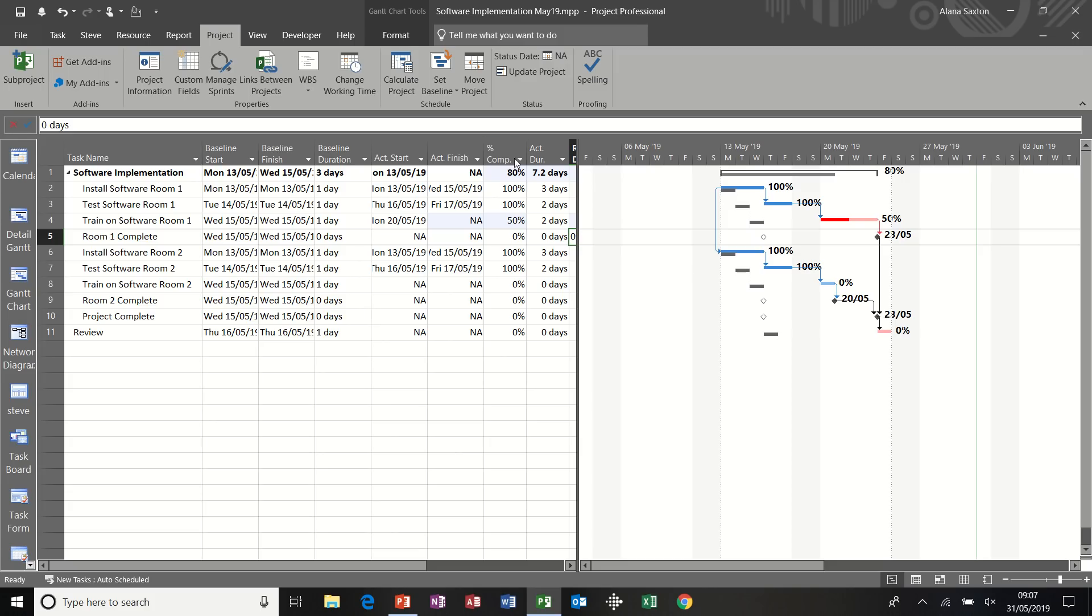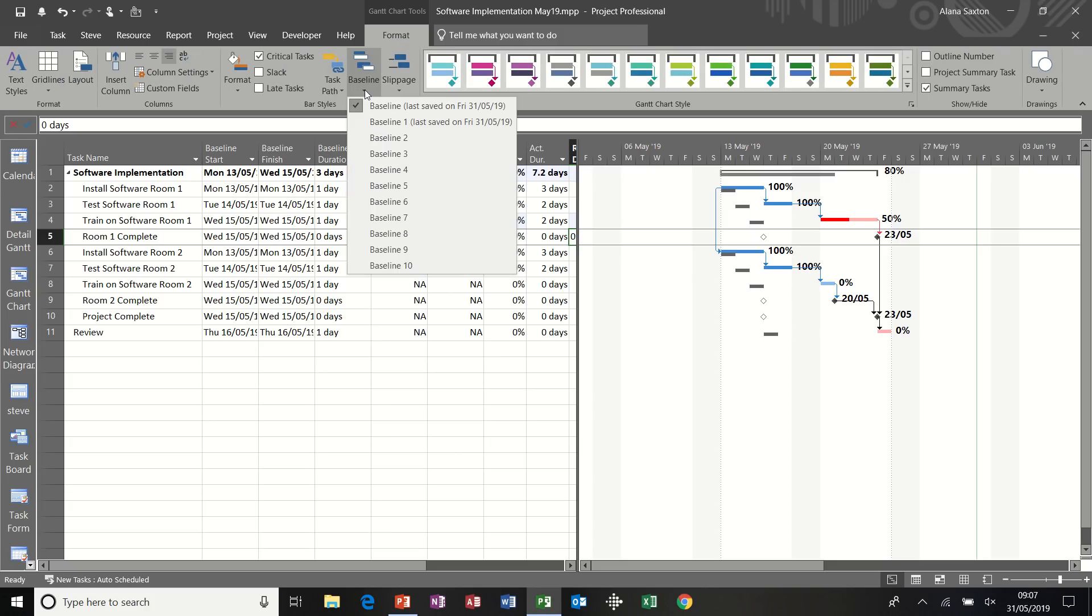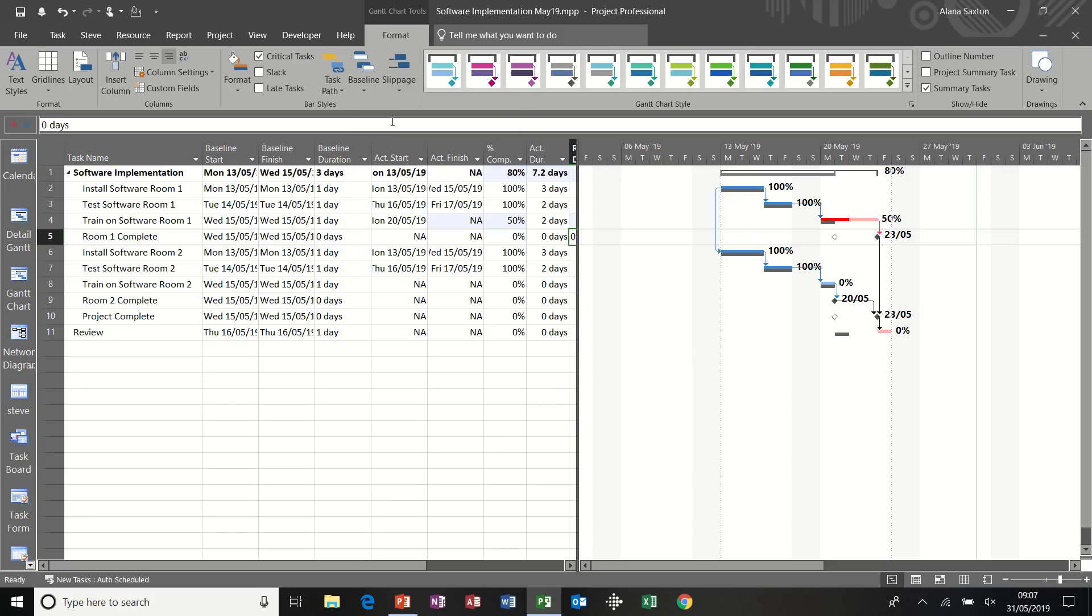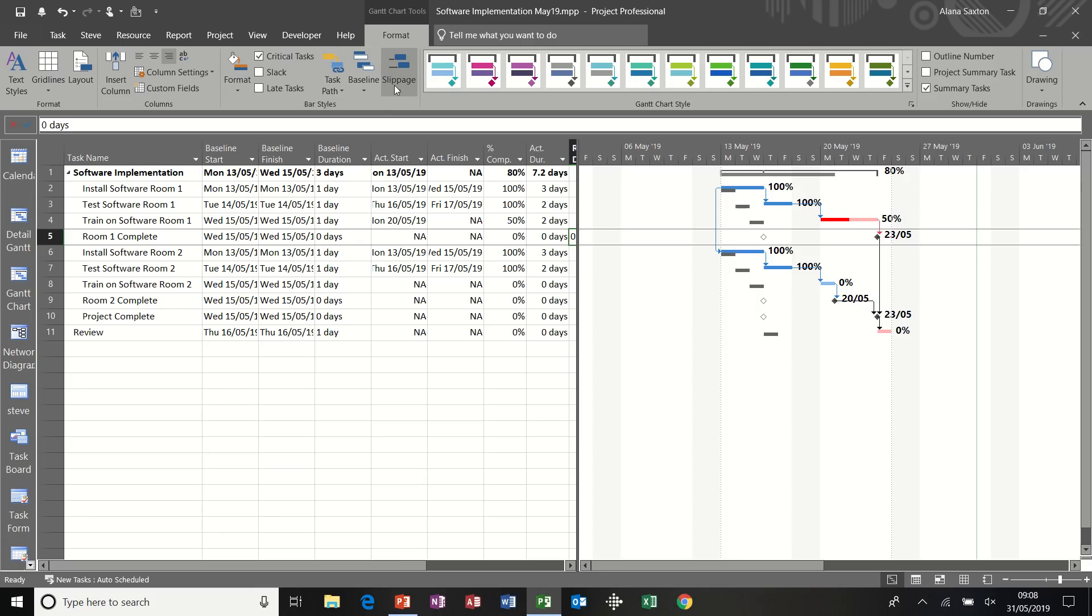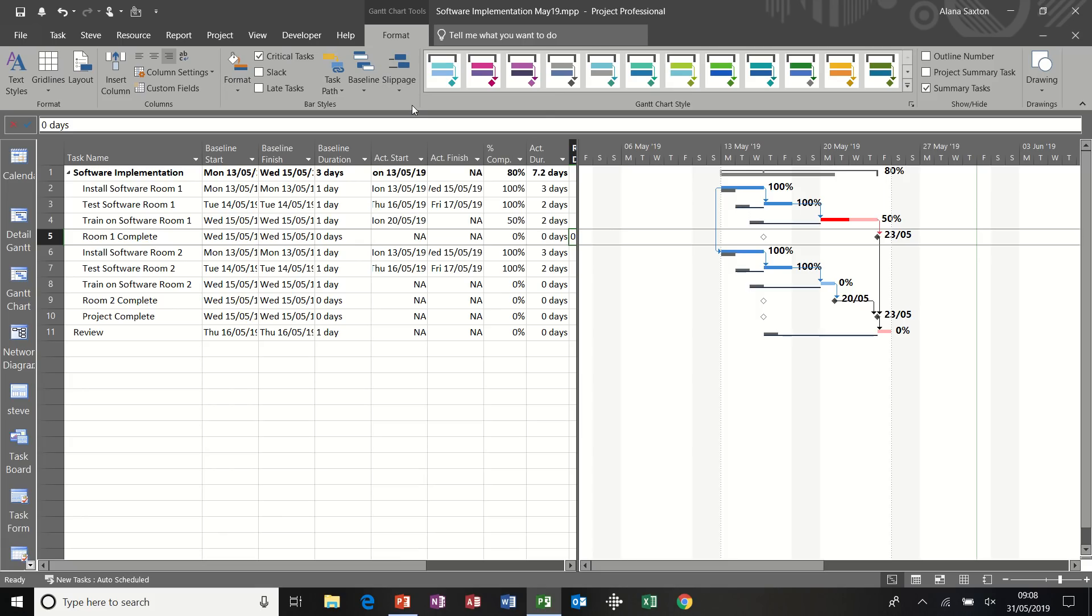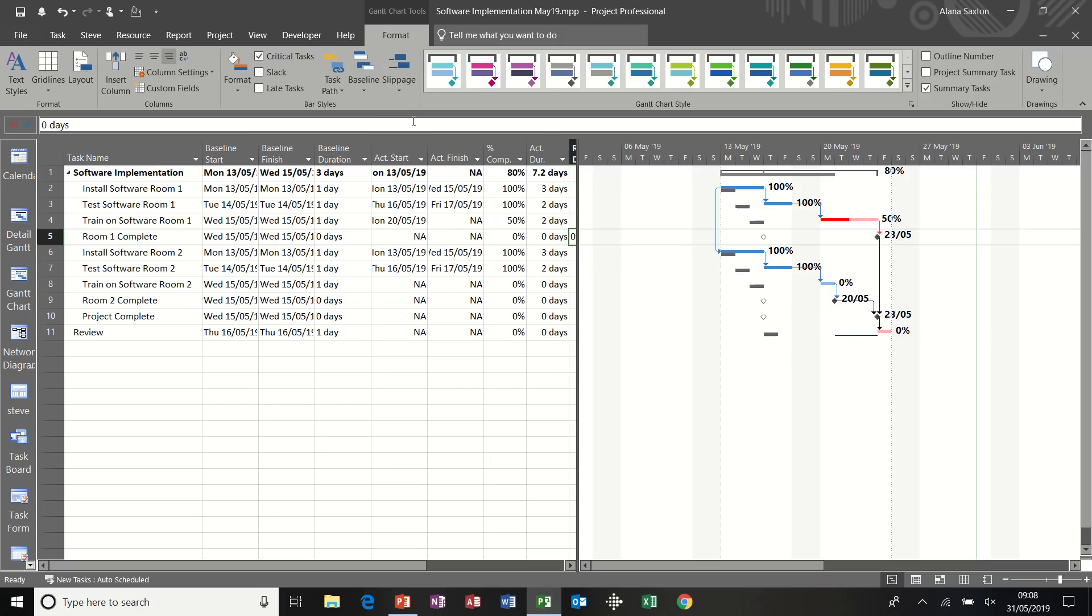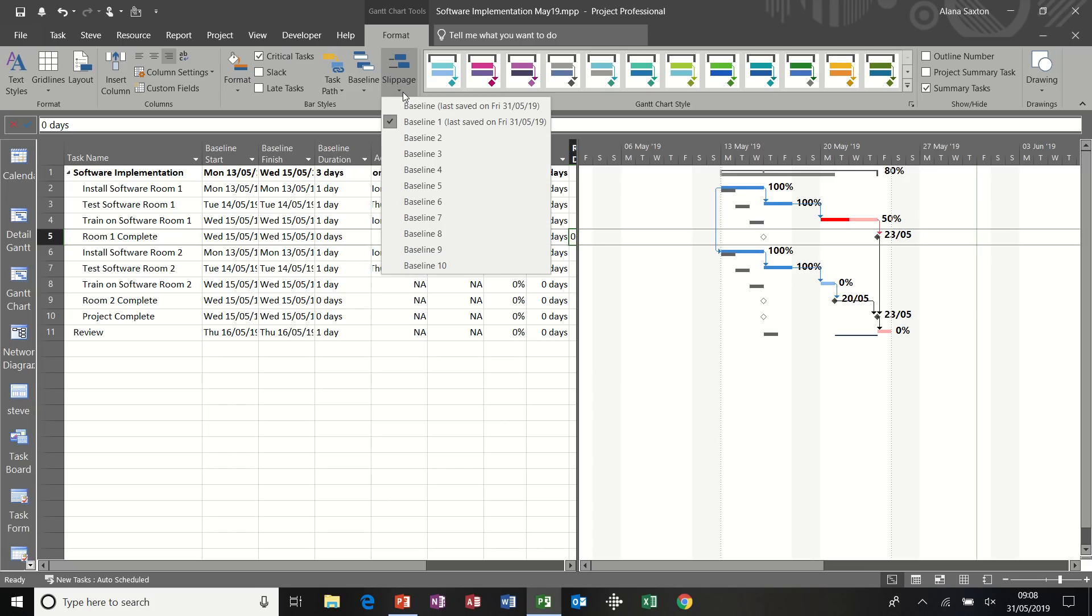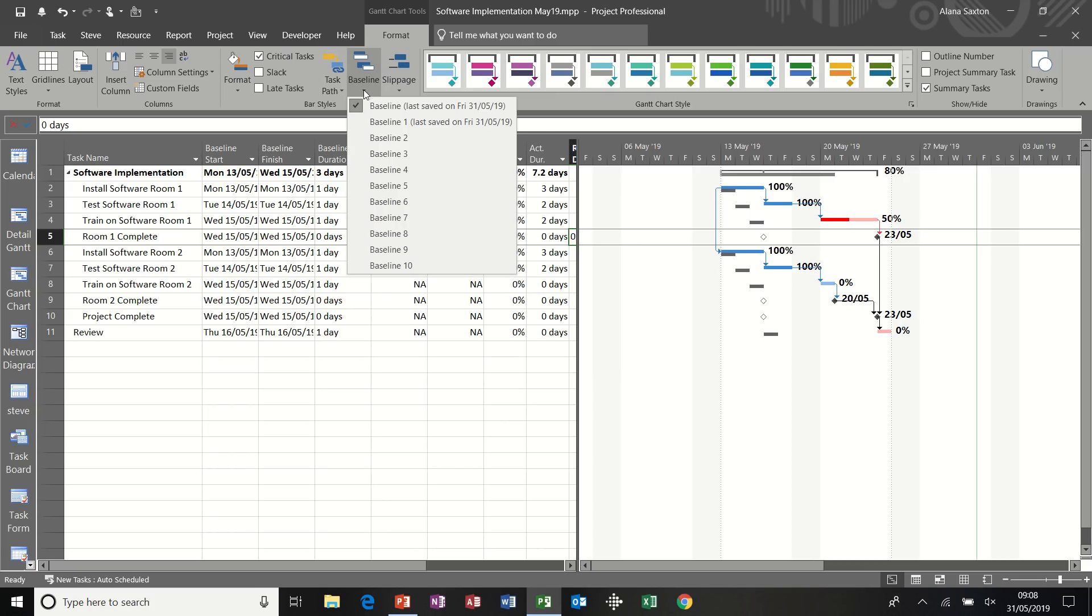So on the format tab, I've got the option to display different baselines. So there's the original baseline, which is displayed. If I click on baseline one, that's showing you the baseline one and the movement from that. Go back to baseline and then same on the slippage baseline. That shows you the slippage baseline one. There's not much there, just that last bit. And you can take those off altogether if you want. I'll leave that one on.